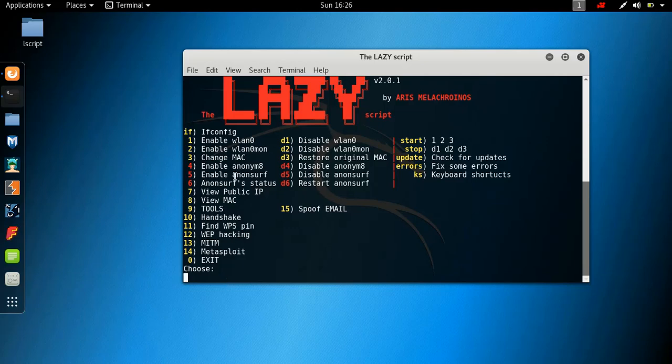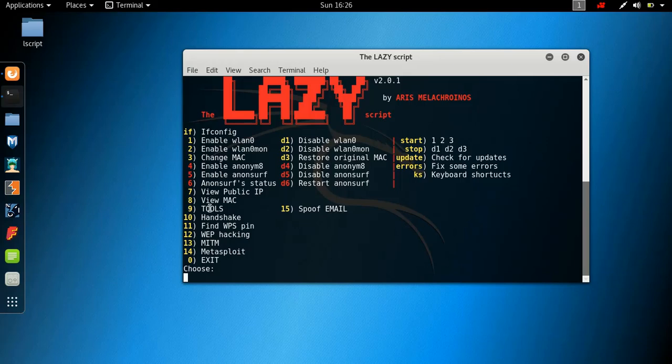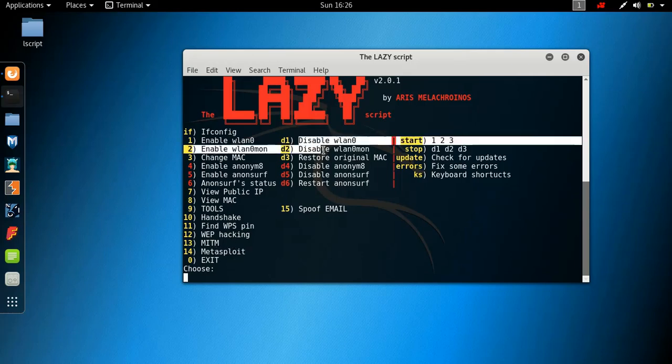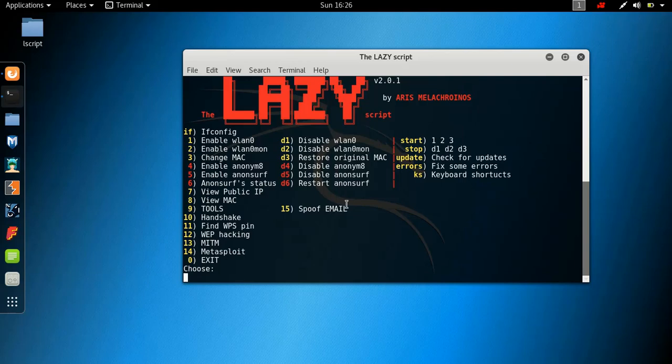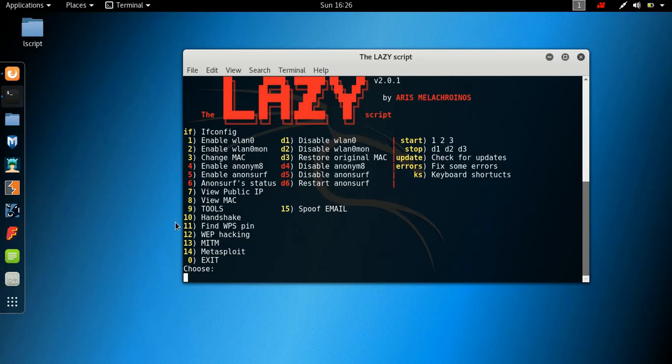You can then view your public IP, which I'm not going to show you because I want to keep myself as safe as possible. You have anon surf. So if you have anon surf installed, I have made a video on anon surf, you can check that out. You can view your current MAC. You have tools, you have handshake, you have web hacking, man in the middle, metasploit. So it really just makes everything shorter and easier for you. It's called the lazy script.